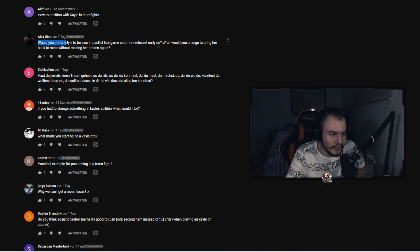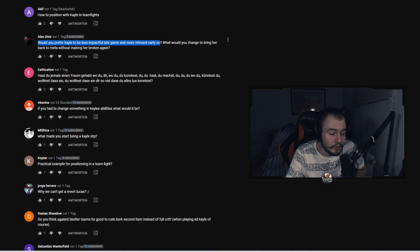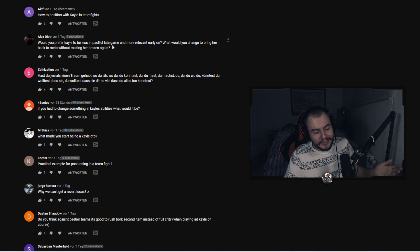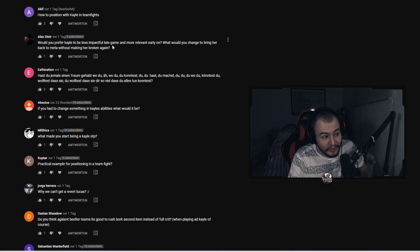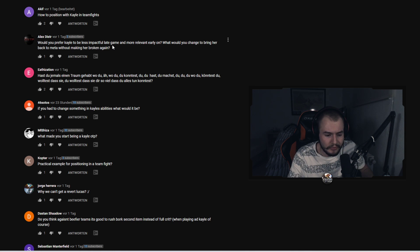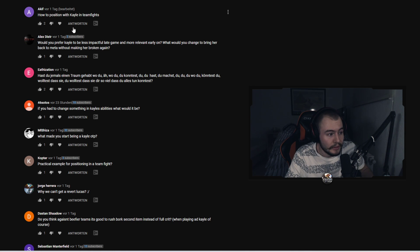Alex Dister asks would you prefer Kayle to be less impactful late game and more relevant early on? What would you change to bring her back to meta without making her broken? And again same thing just about the E. Everything else would be kind of broken, like giving her true damage or whatever would make her really really broken.